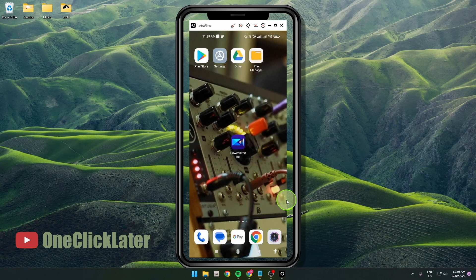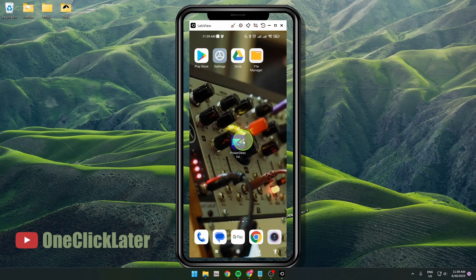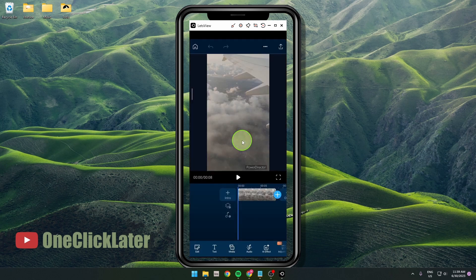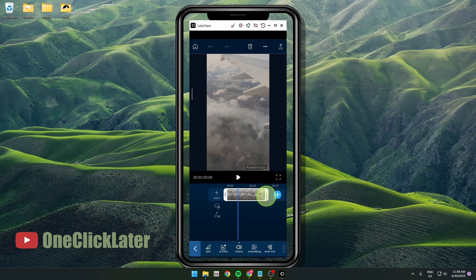I'm going to show you how to trim your video in PowerDirector mobile app. It's pretty easy and quick, so let's get started. Open the app and then open your project. Here we go, select your clip and as you